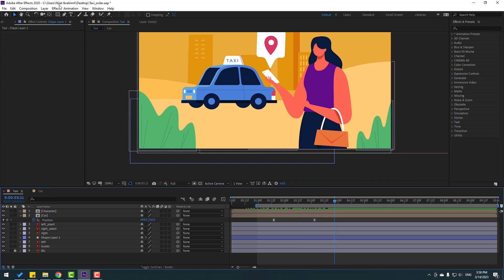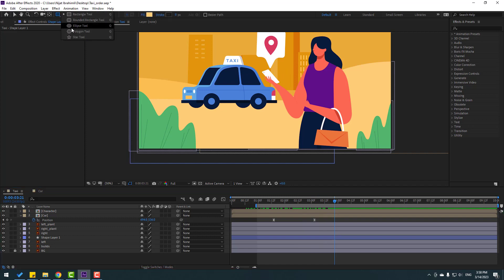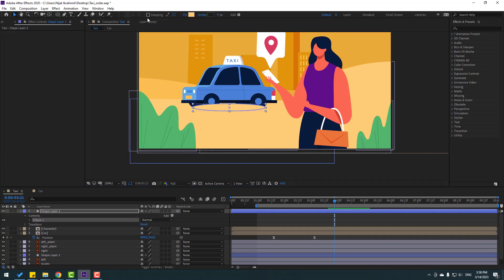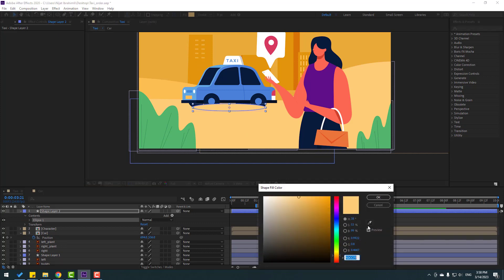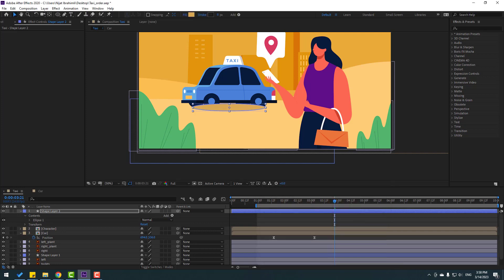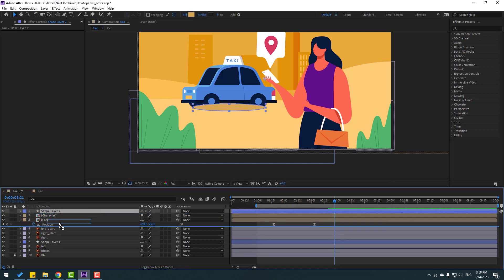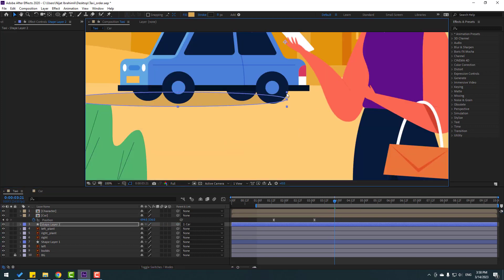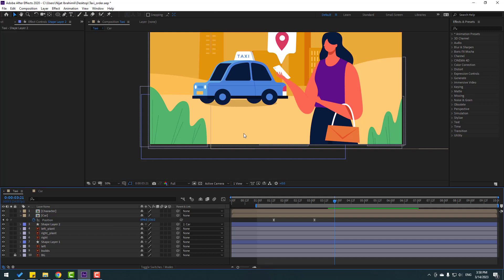Go to Shape Layers again and use the Ellipse tool for the shadow. Click Pan Behind tool, go to Fill, change the color to dark, click OK. Move it behind the car and link it to the car composition. Position it like this.